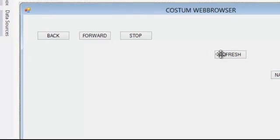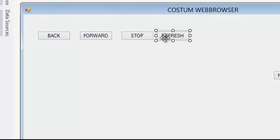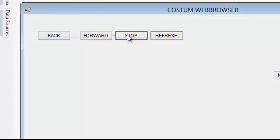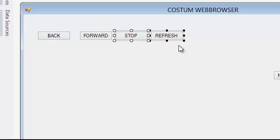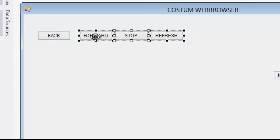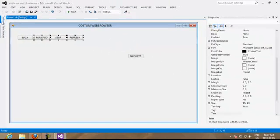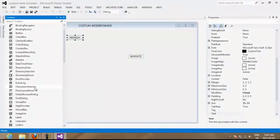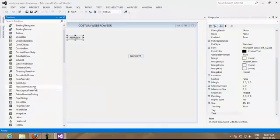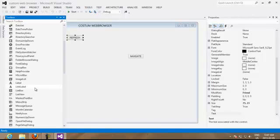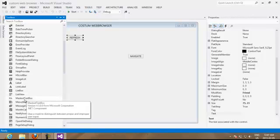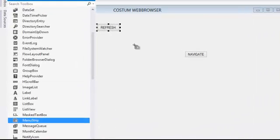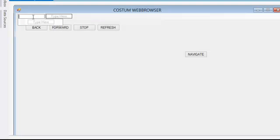So we have our buttons and these ones are going to make our navigations stable. We can also add a menu. Here is a menu strip. We choose it.